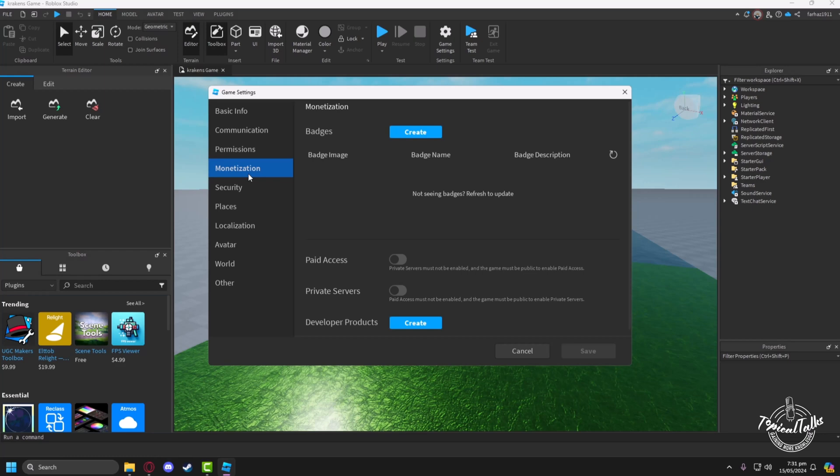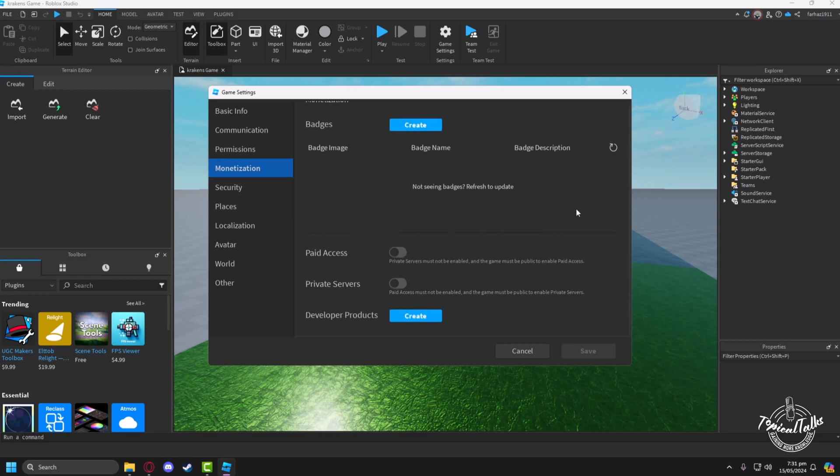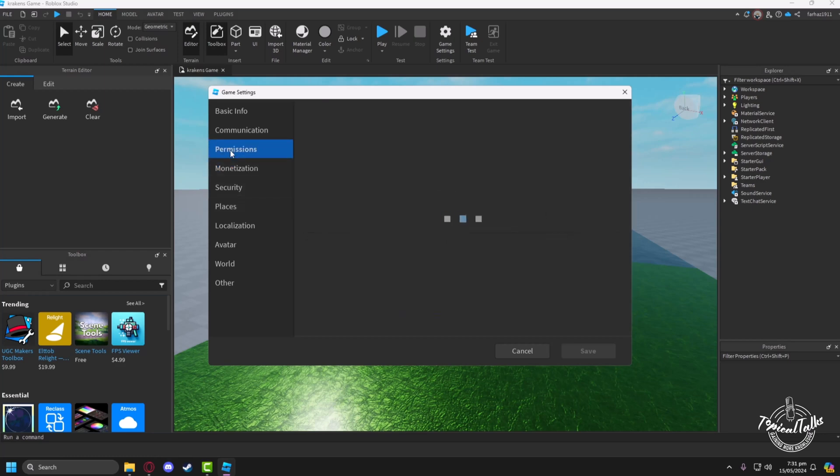But before that, you have to go to the permissions tab and make sure that your game is public.